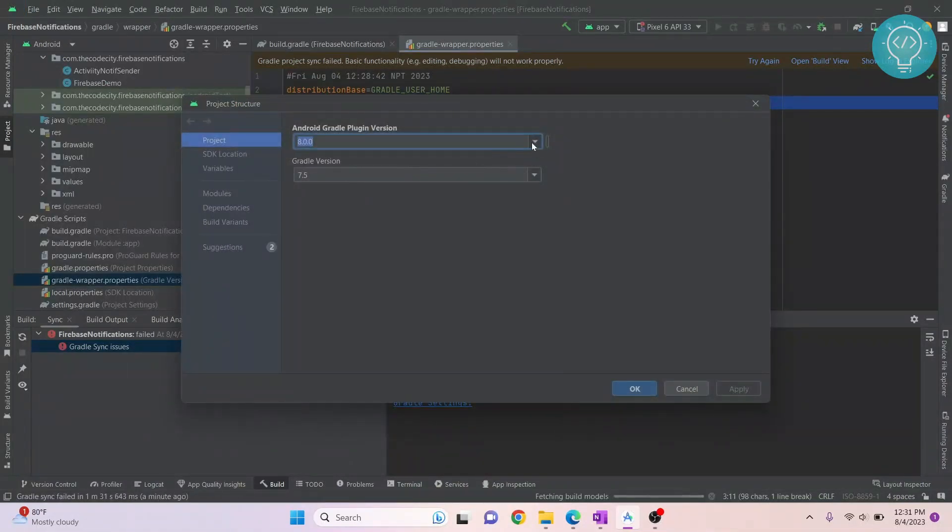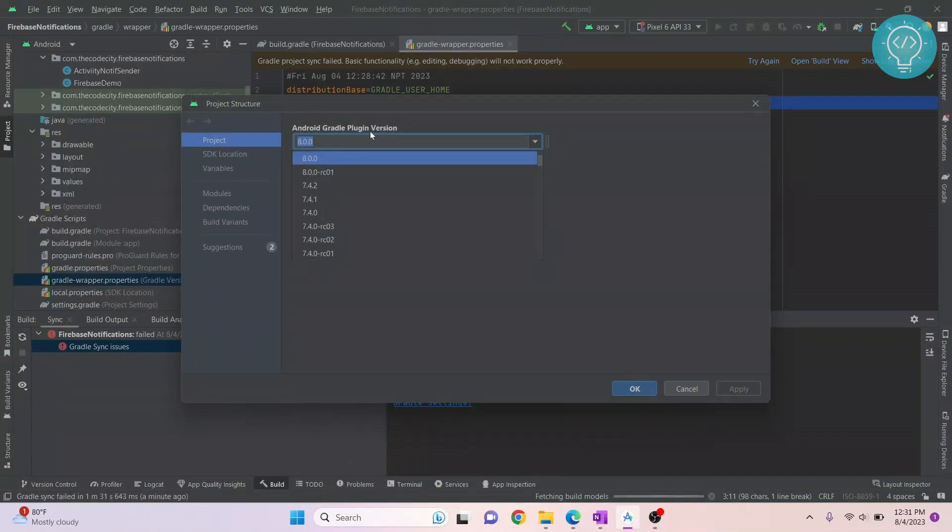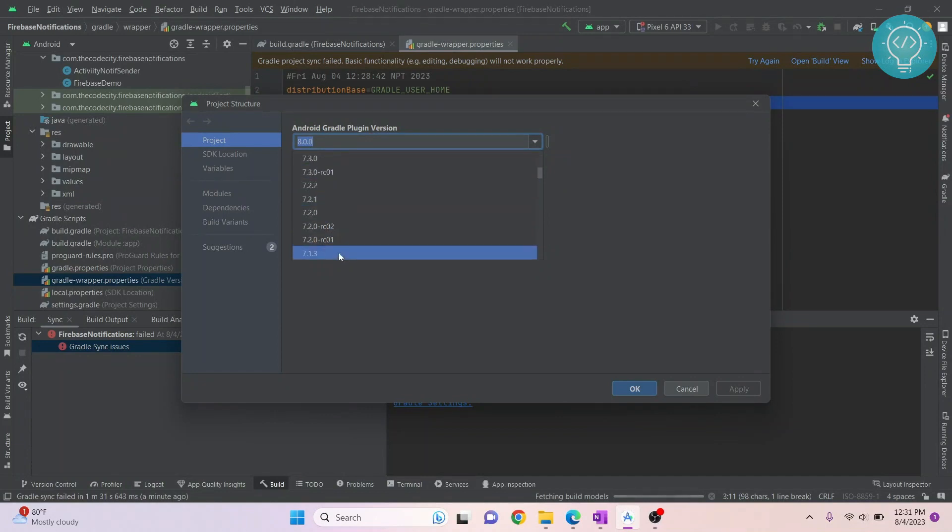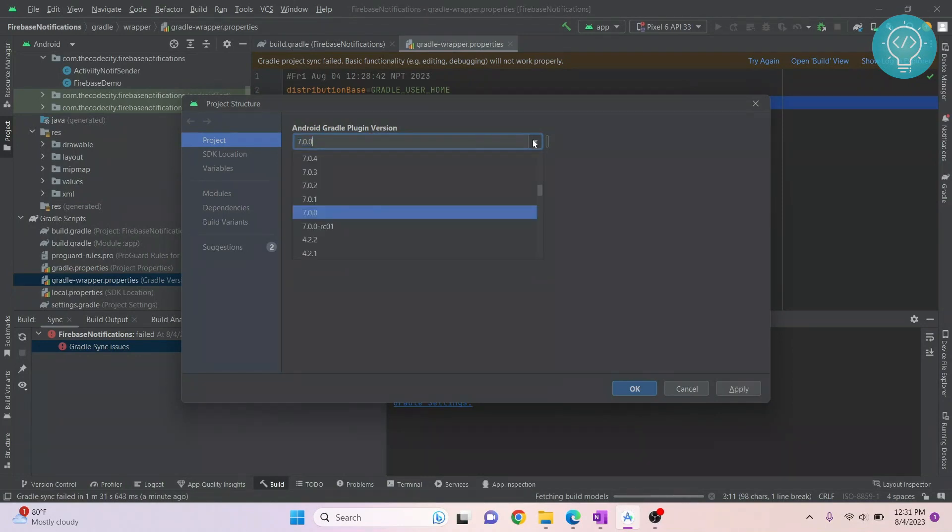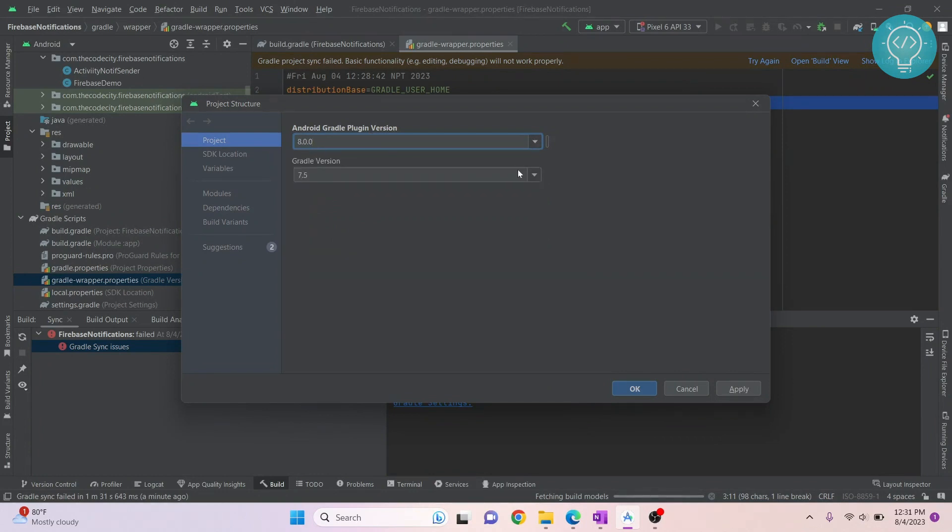Here you will see your Gradle plugin version. Now you can move this to a lower version so that they match, or what you can do is keep it to the latest version itself and just increase your Gradle version.